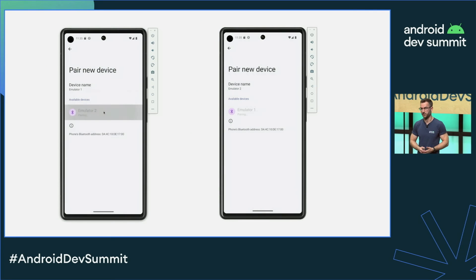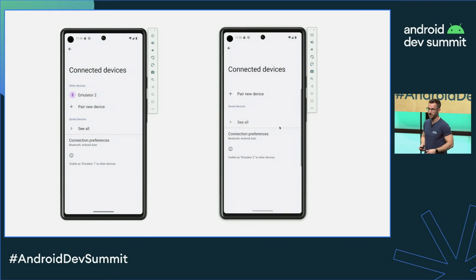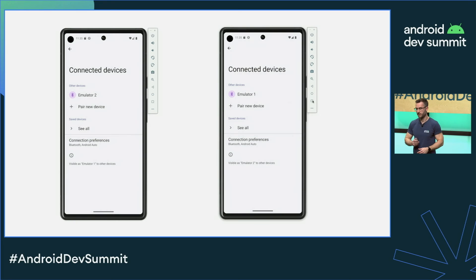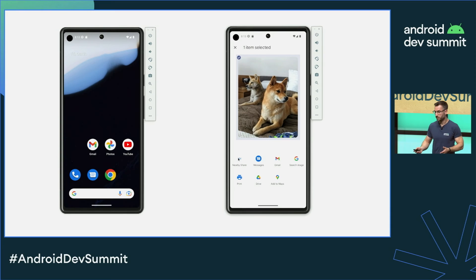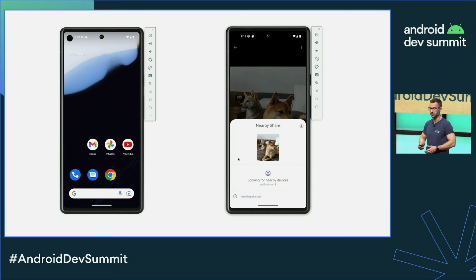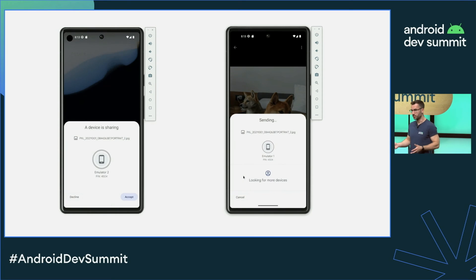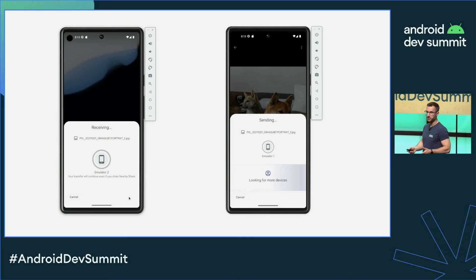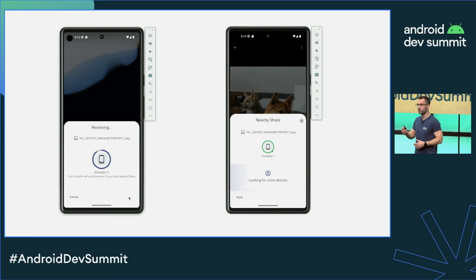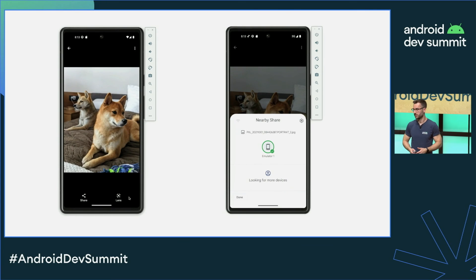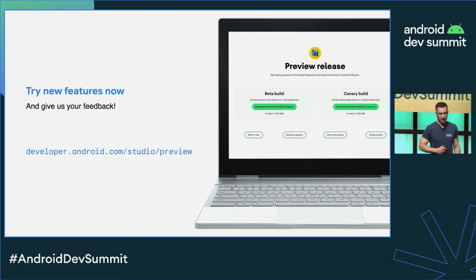Lastly, a treat for everyone developing apps that rely on Bluetooth connections — we're expanding our emulator's Bluetooth support. You can now create arbitrary connections between multiple running emulator instances, including for discovery, pairing, and exchanging of data. Here you can see two emulators seamlessly exchange Bluetooth messages and files with Nearby Sharing, just like real devices. This functional Bluetooth stack is useful for local development, and we're working on enabling even more use cases, such as being able to programmatically define Bluetooth devices for your tests.